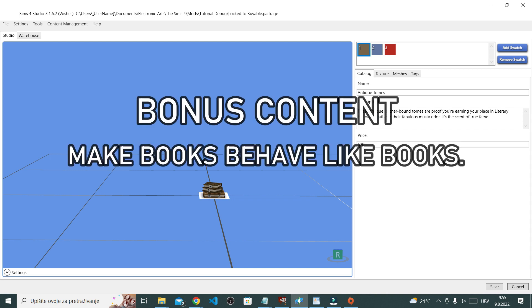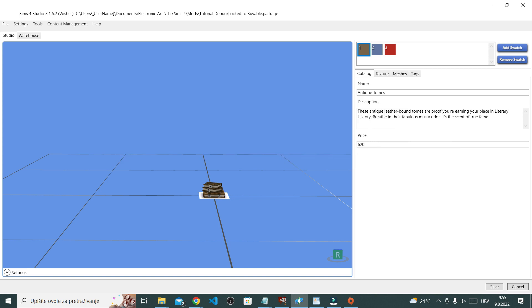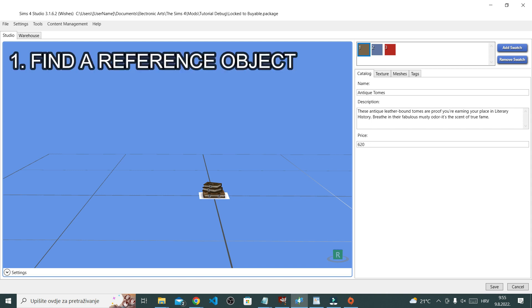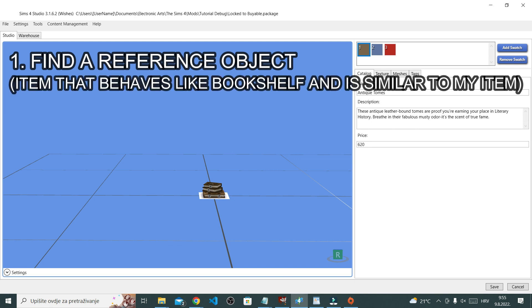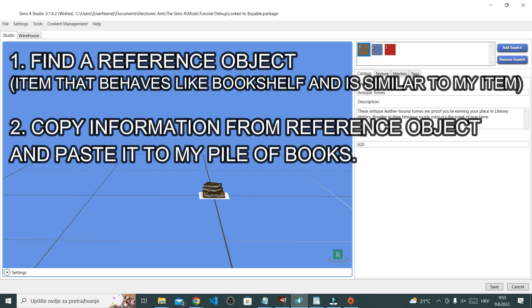They're like decorative. You can't actually read books if you click on them, and I don't think that's right. So I was thinking for like a bonus content, why not make these books behave like a little bookshelf? Now in order to do that, I'm going to use another object that I'm going to use as a reference. So I'm going to use an object that actually behaves like a bookshelf in game and that is also similar to my object, and then I'm going to just copy the information from my reference item and paste it to my pile of books.